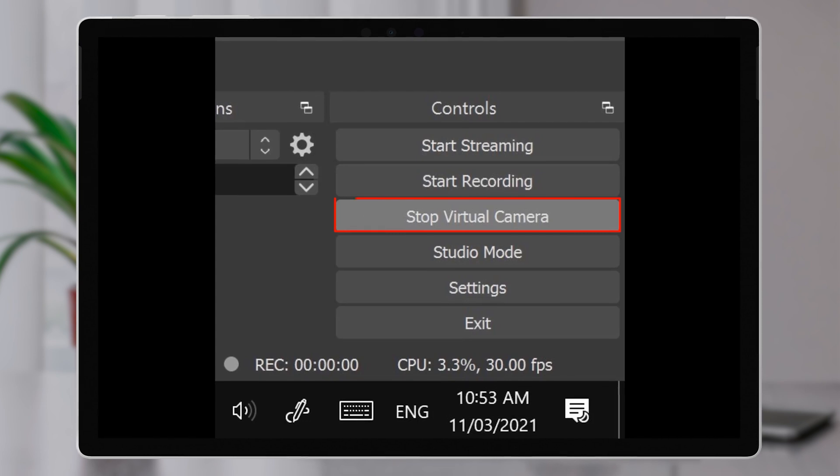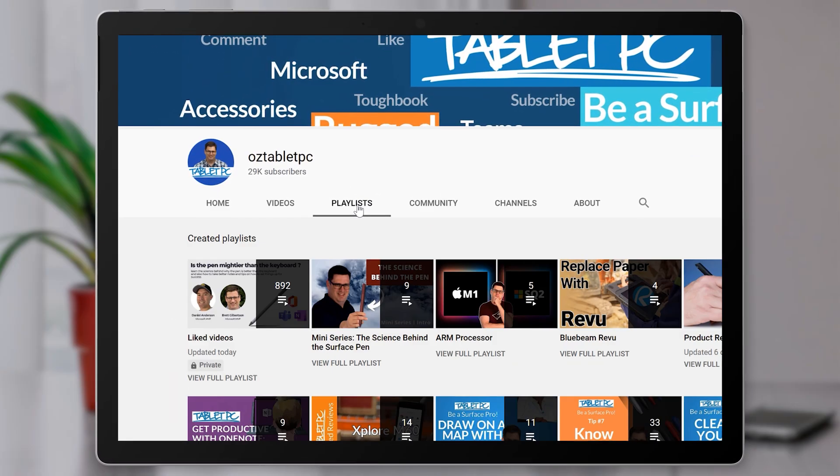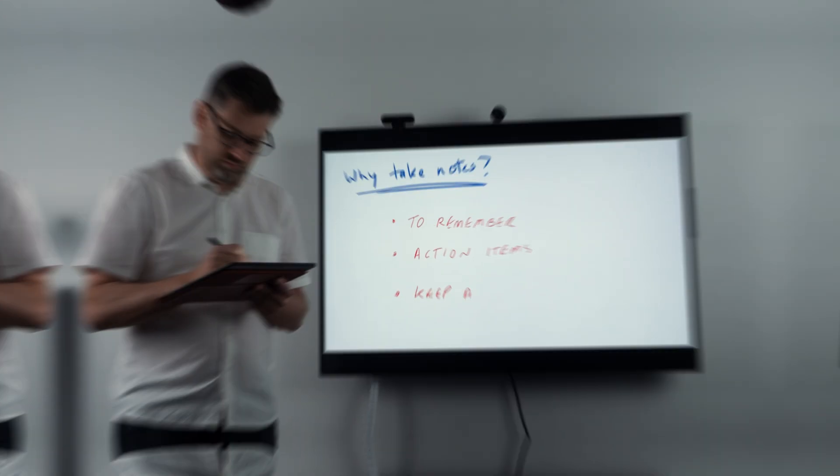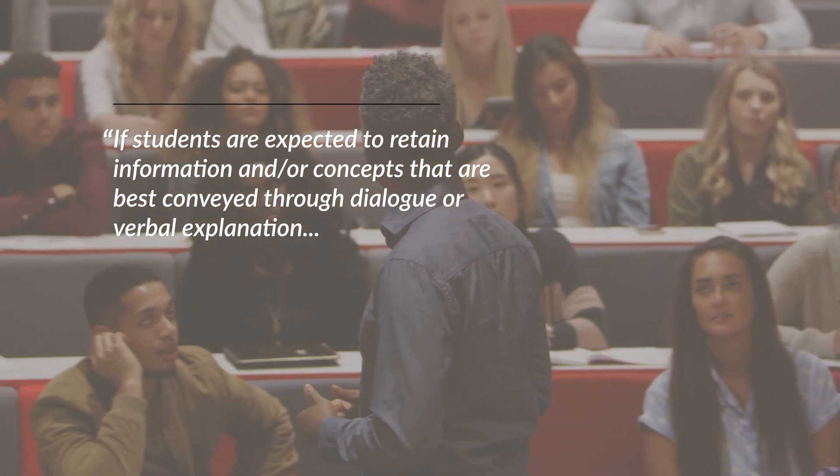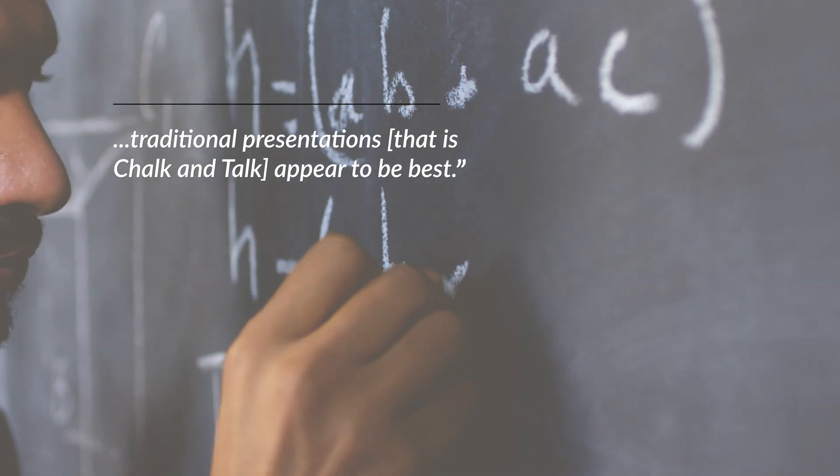To go back to your normal camera setup, stop the virtual camera in OBS and close OBS. If you were using your inbuilt webcam, give it a couple of seconds to free up the camera, then go back into your video call and select your usual webcam. In our recent Science Behind the Surface Pen series, we talked about the effectiveness of low-formality presenting, where you build the content in front of the audience as you go. A 2008 study by Savoy, Proctor and Salvendi found that in the age of PowerPoint presentations, chalk-and-talk teaching is still important — if students are expected to retain information and concepts best conveyed through dialogue or verbal explanation, traditional chalk-and-talk presentations appear to be best. So this tool, whilst a little technical to set up, allows you to chalk and talk in a very engaging and personal manner. Start thinking about how you could use this in your next video presentation and rehearse it with your colleagues and friends.